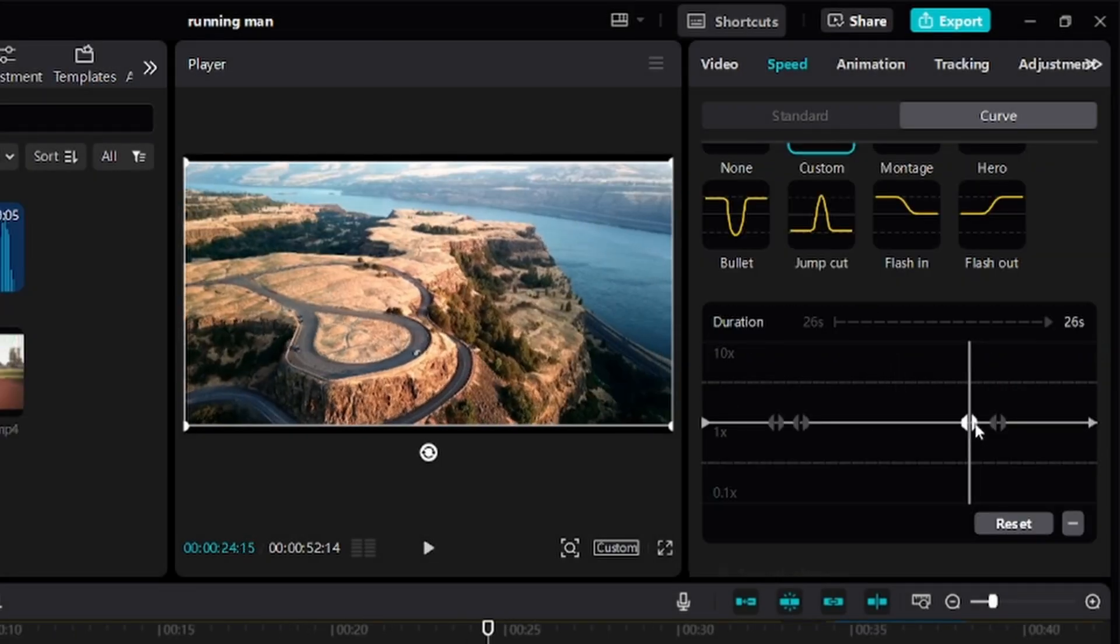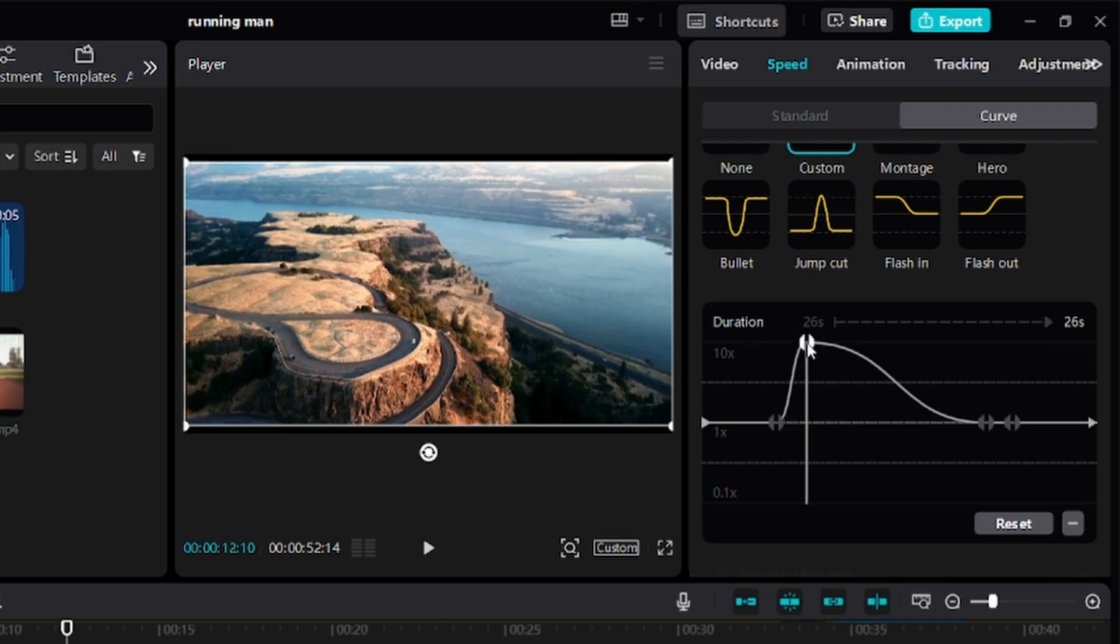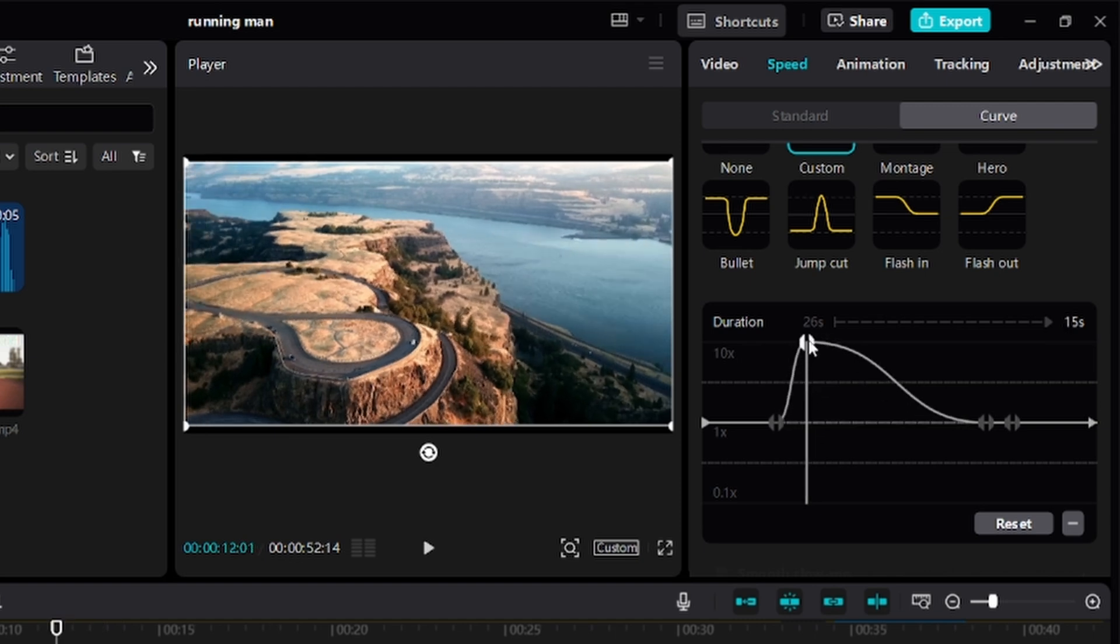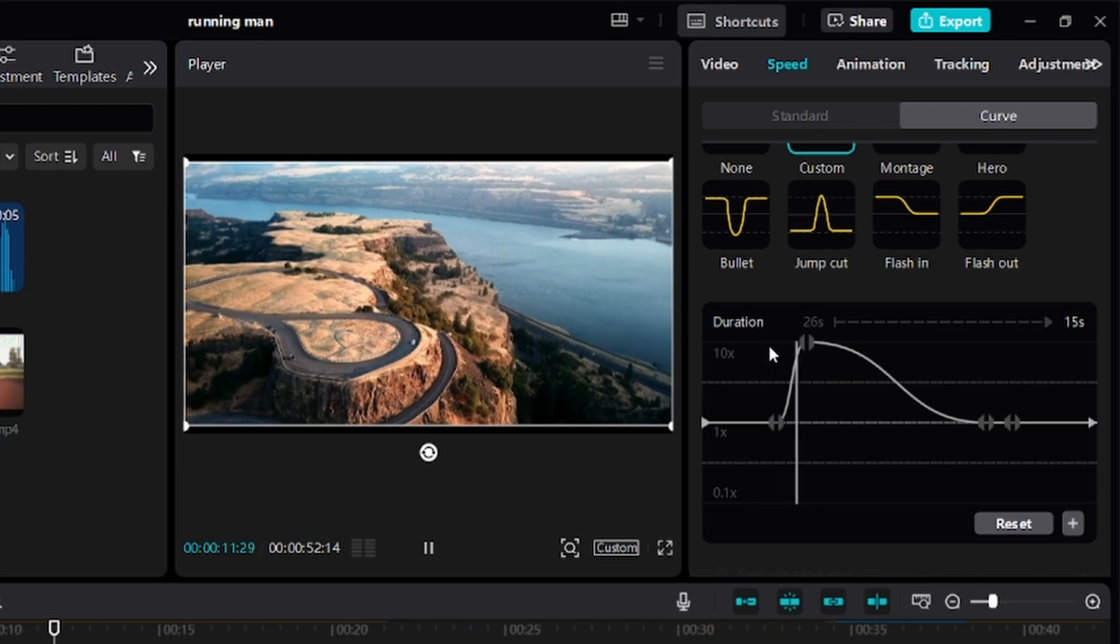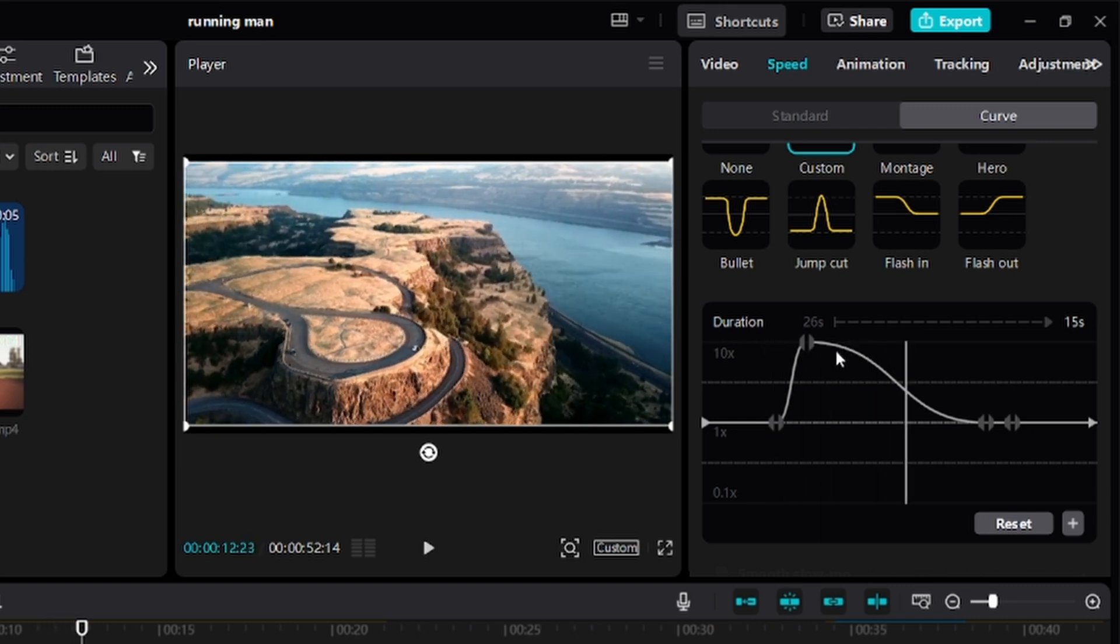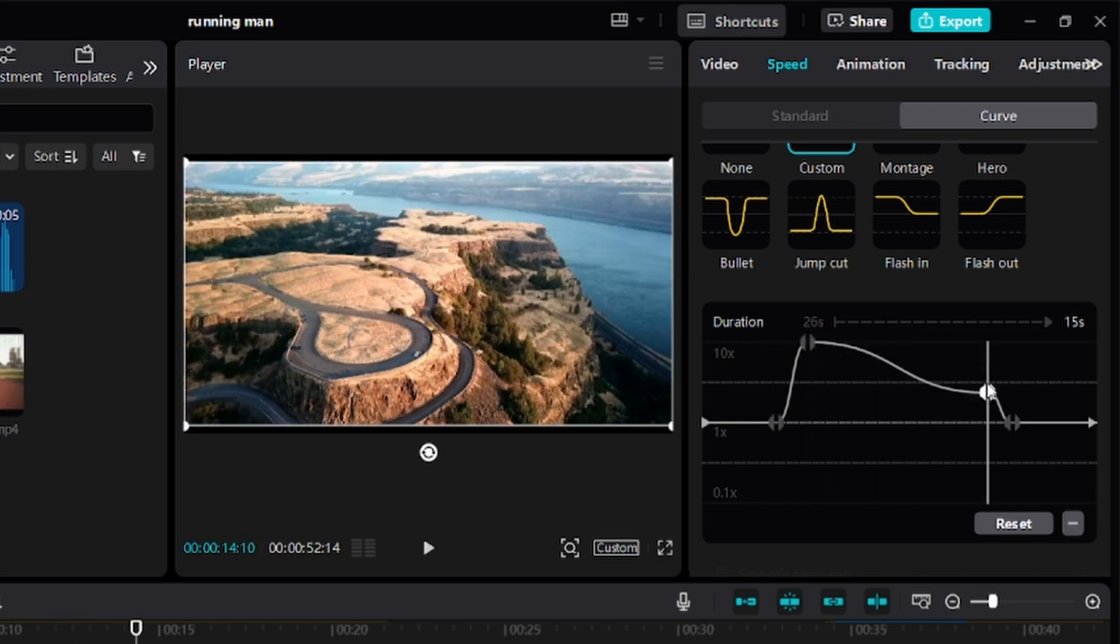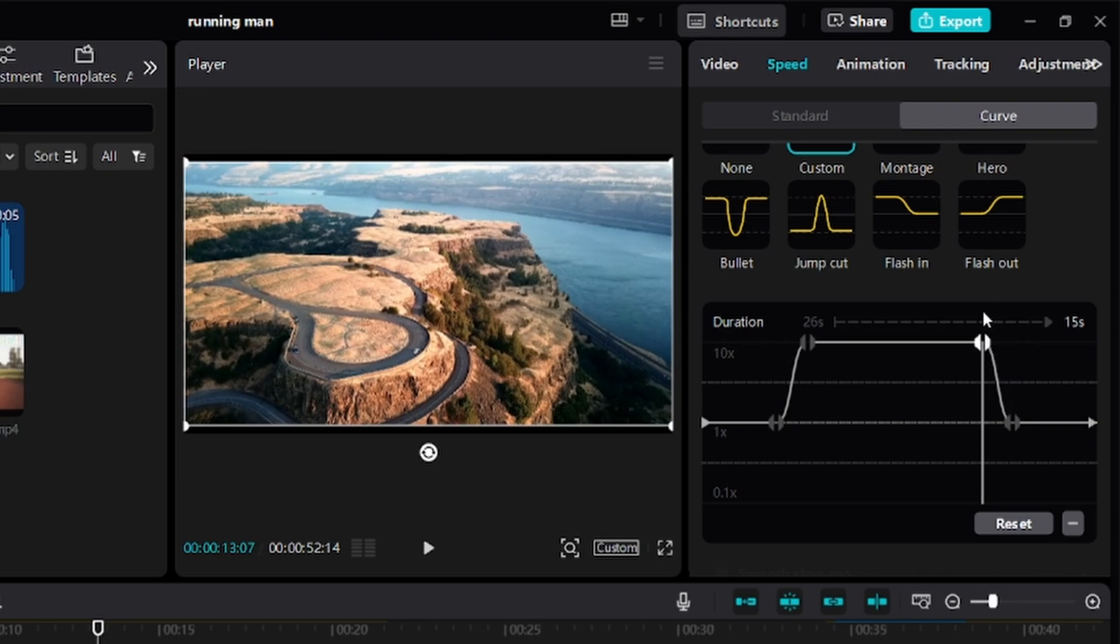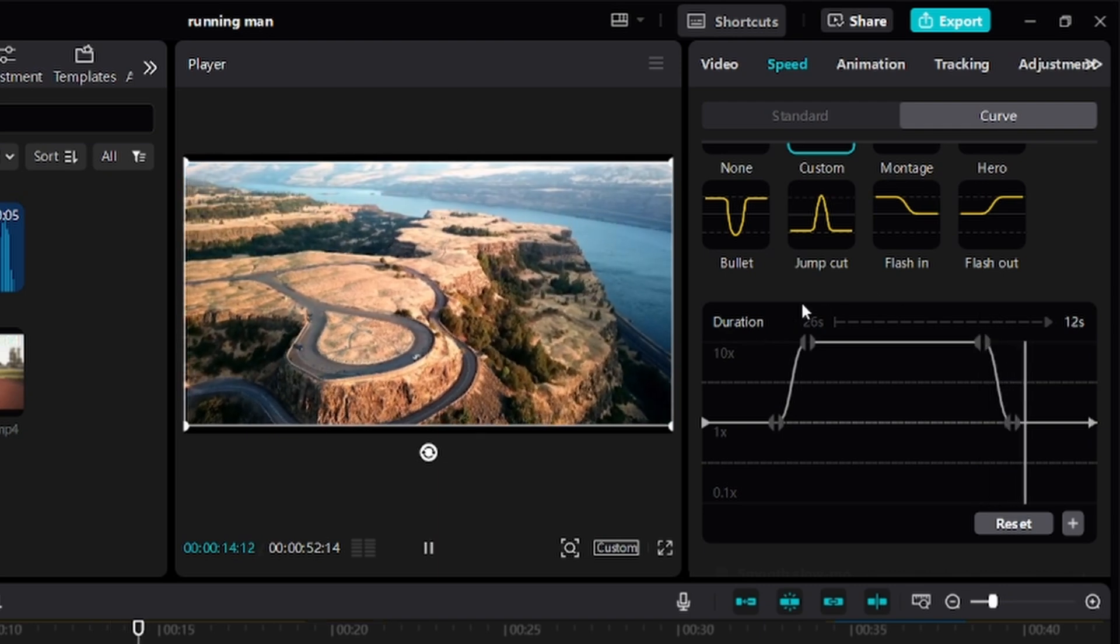Now, move the playhead to where you want the action to start. Click, hold, and drag the second speed point upward this time. Then, go to the part where you want the speed ramp to end, drag the first speed point upward to match with the one before it.